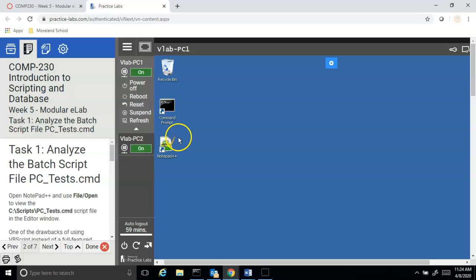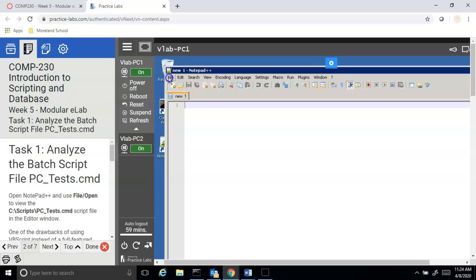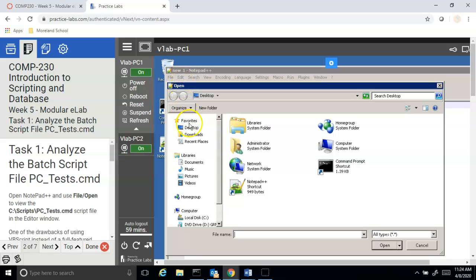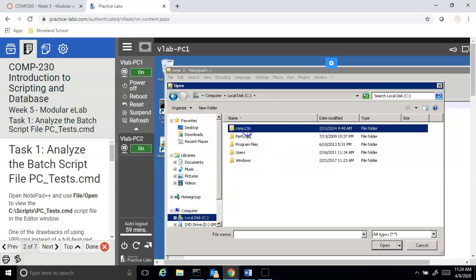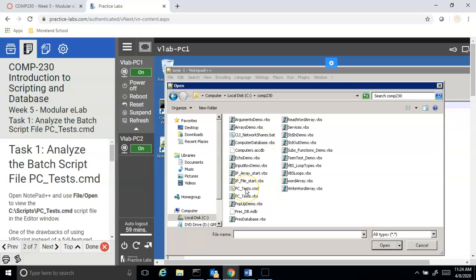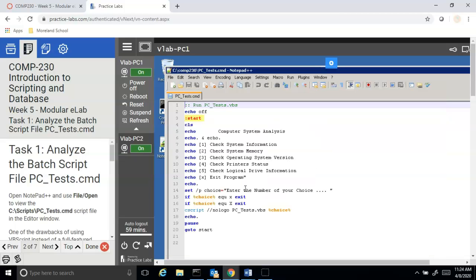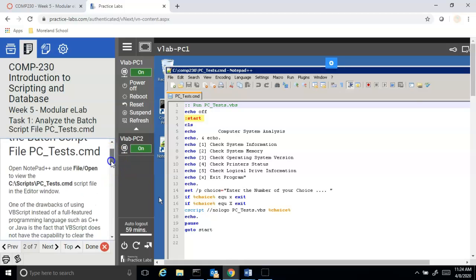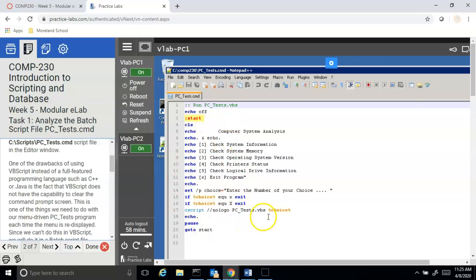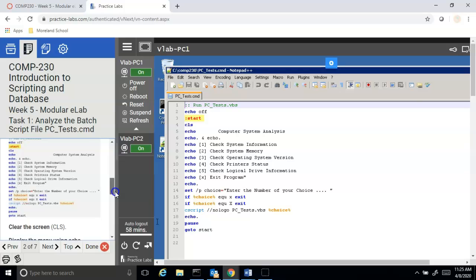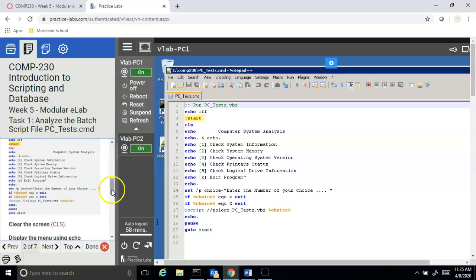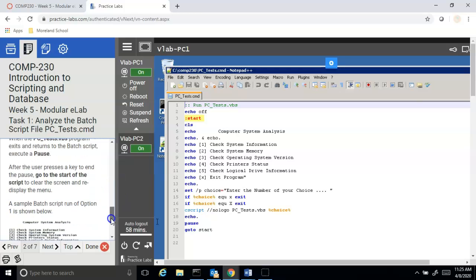They want us to start by opening Notepad and going to File > Open. It says scripts\pctest.cmd, but we're actually going to go to C: and they don't have a scripts folder, they have a COMP230 folder, and we want pctest.cmd. This is a batch file menu that clears the screen, prints our menu, and waits for the user to enter their choice. Pause and read through what's in the lab — it steps you through what each line is doing.